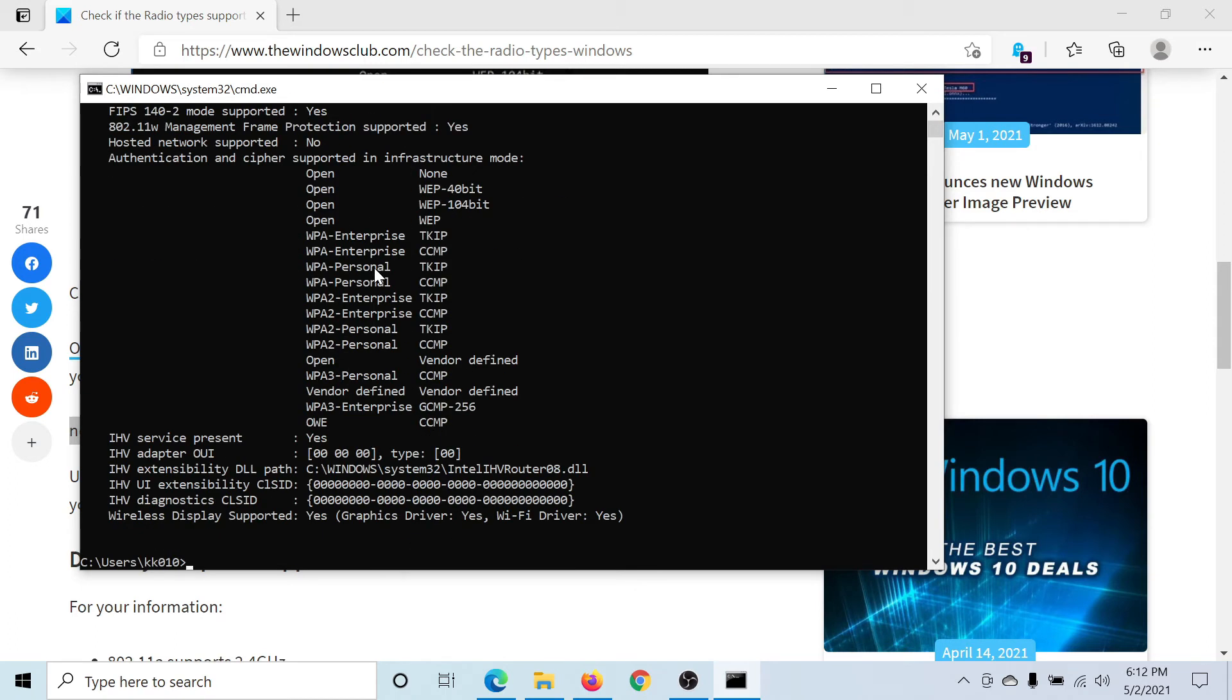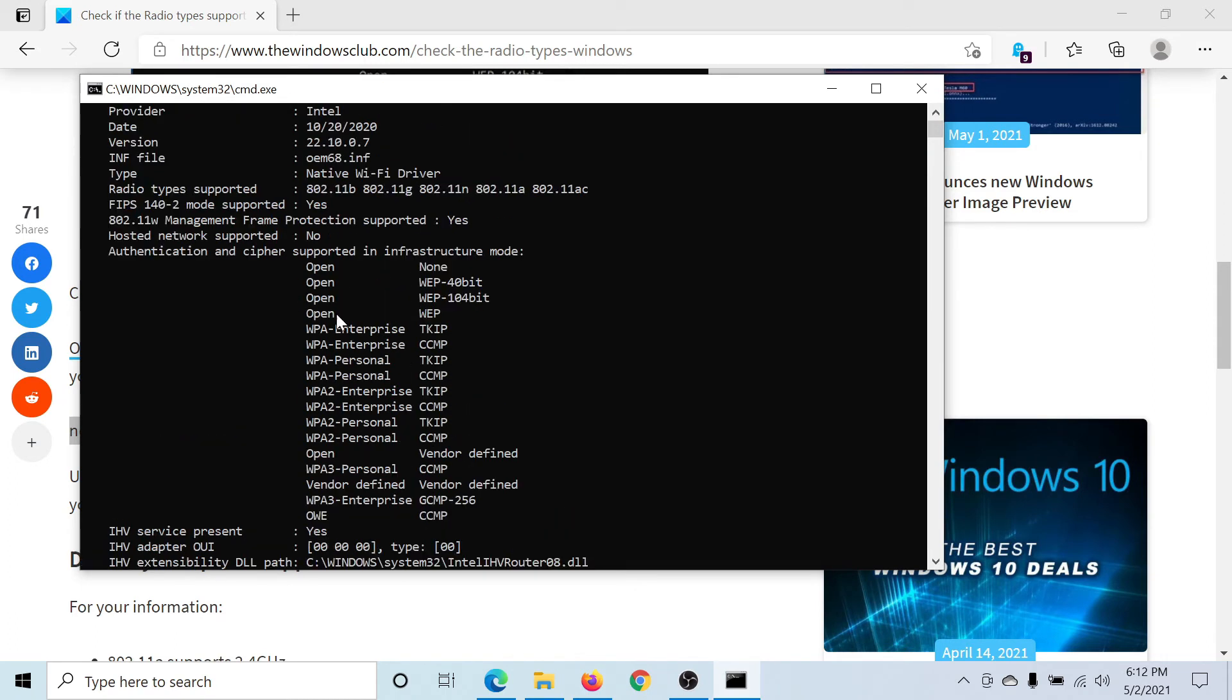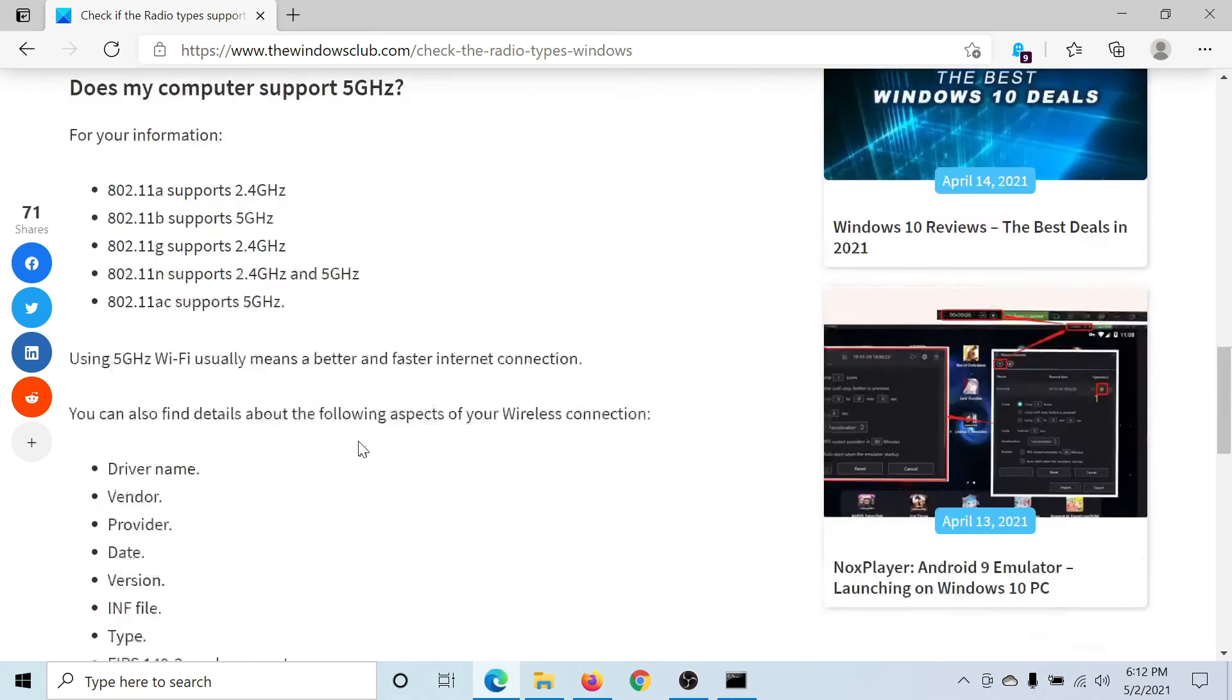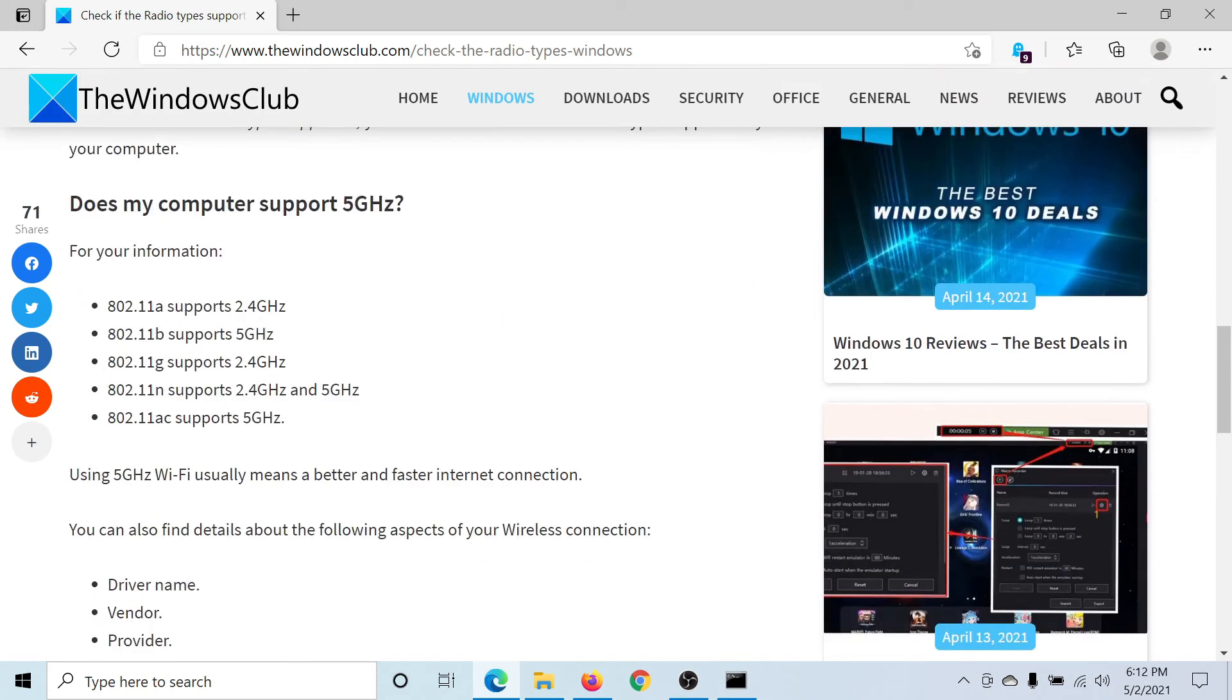Hit Enter. This will show you a list of data. One of it says radio types supported and it gives a list, for example, 802.11b and the one with ac and the one with n. And then compare it with the chart mentioned here.